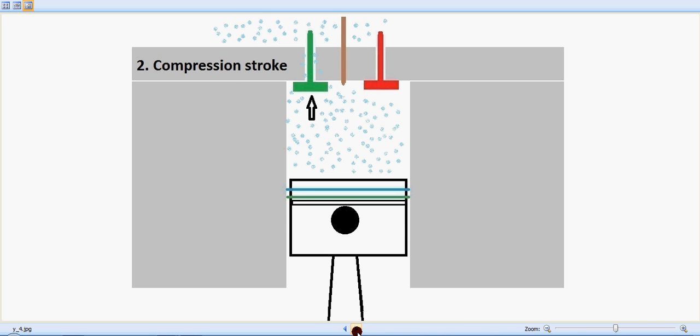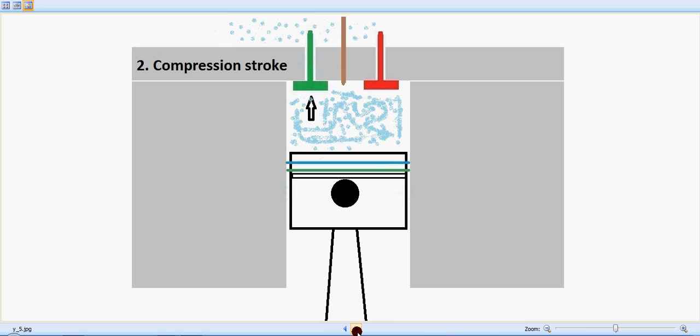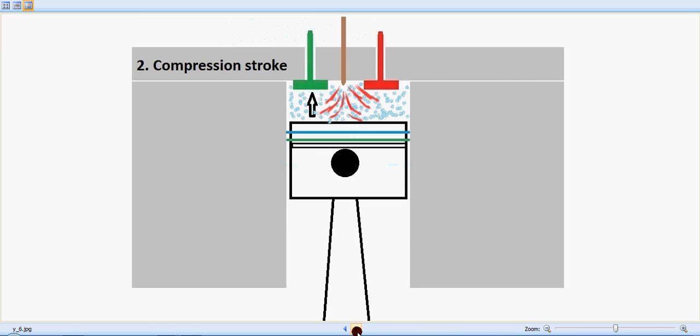And at the end of the compression stroke, the injector which is in the center, the brown one, injects the fuel, the diesel fuel inside. And due to the high pressure of the compressed air, this injection will result in a combustion or the power stroke to happen.